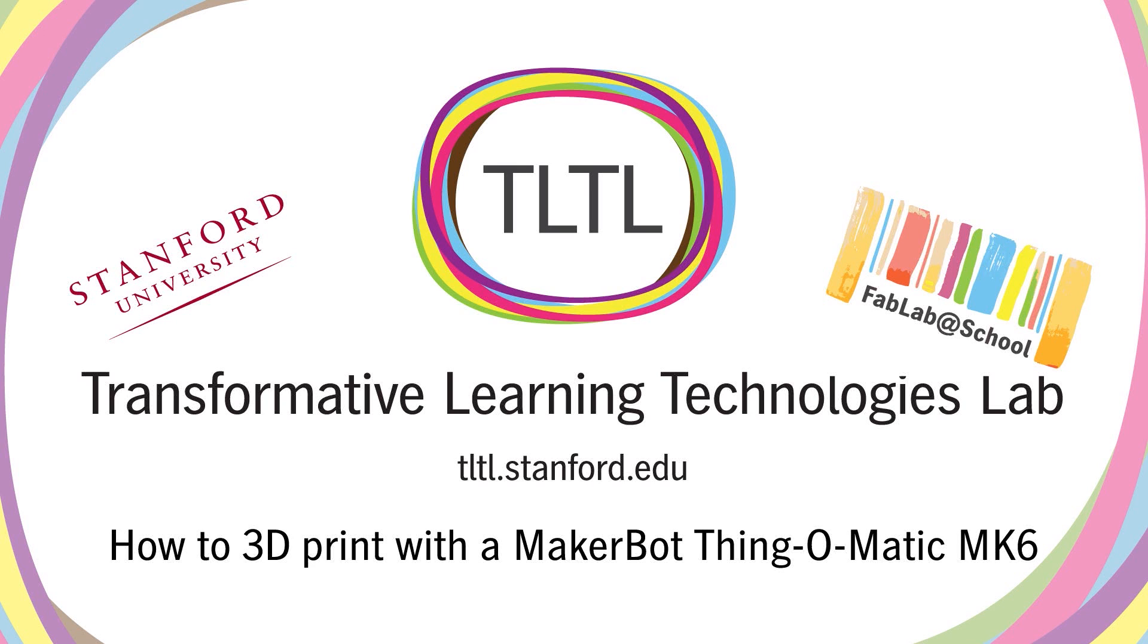Hello and welcome to a production of the Transformative Learning Technologies Lab at Stanford University. In this tutorial you will learn a step-by-step procedure to print 3-dimensional models with a MakerBot Thingomatic 3D Printer.